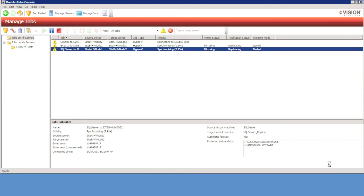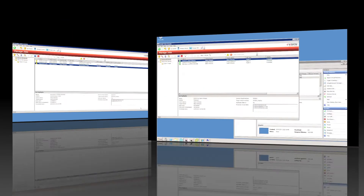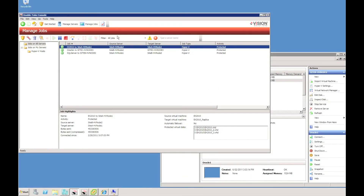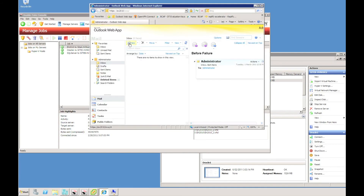Now we just need to wait for the mirrors to complete. The three mirrors are now complete, and therefore the three servers are protected. We can do some testing.